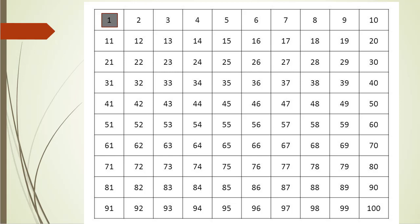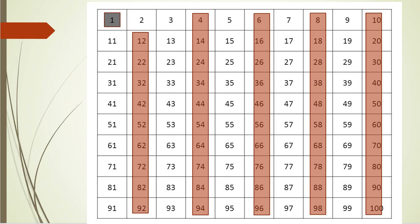Because if a number is a multiple of another number, then clearly that number cannot be a prime one. We find all the multiples of 2 and mark them as non-prime numbers. So you can see that the algorithm looped through the numbers and found all the multiples of 2 and marked those as non-prime.